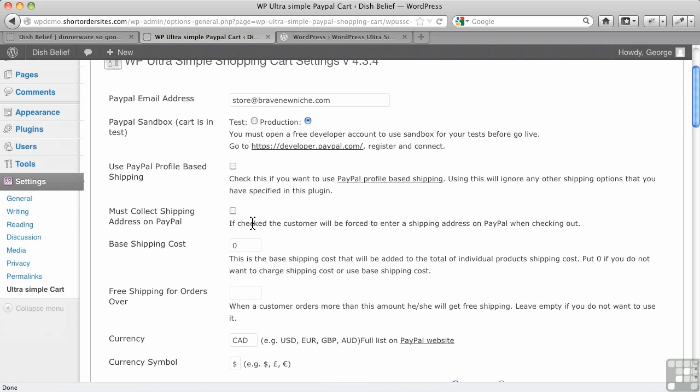Must collect the address on PayPal if you need to have them fill that out. If the address that comes from their PayPal account isn't enough, say they have a different address where they want it shipped, you would want to check this off here, and it forces them to enter a shipping address at PayPal.